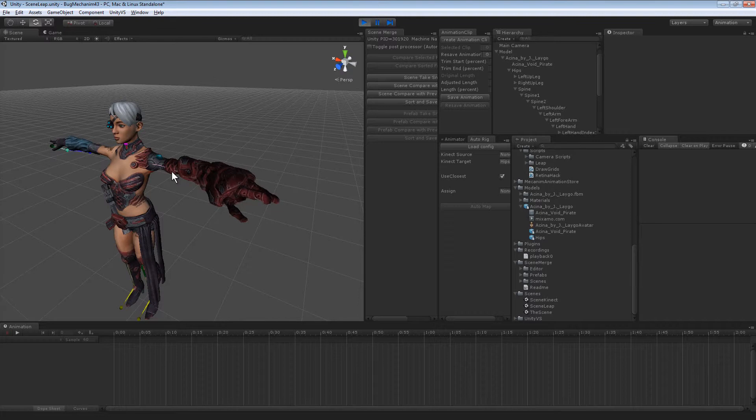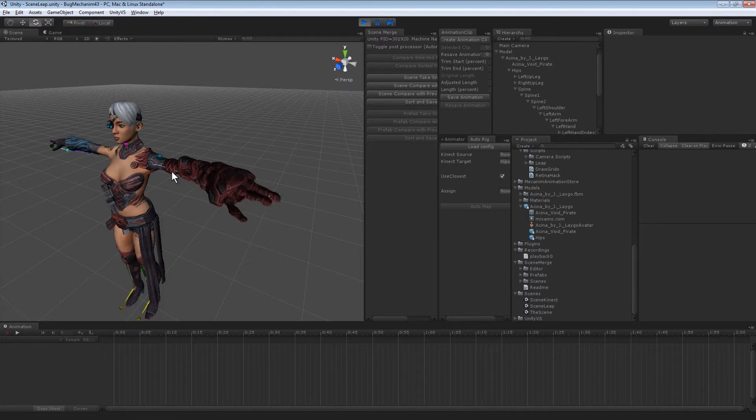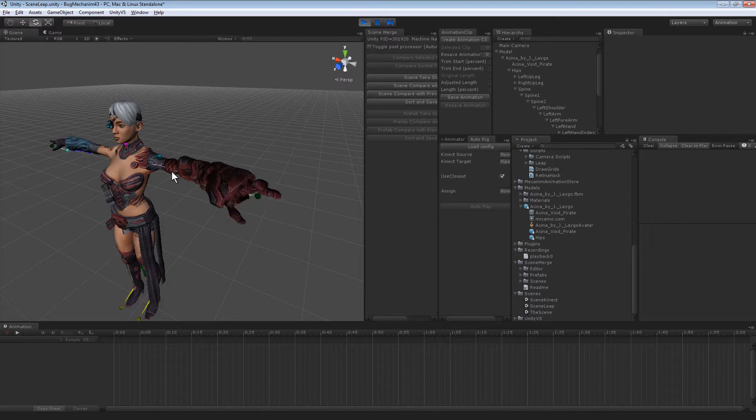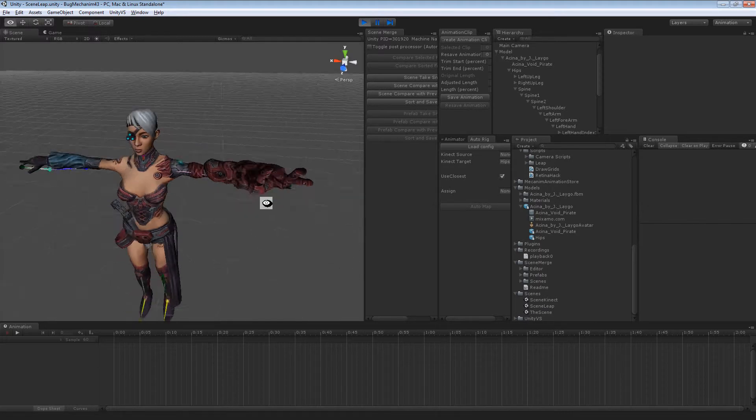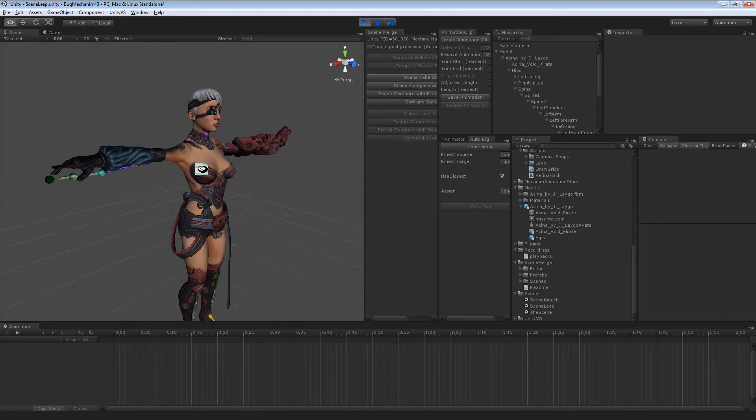The Leap SDK doesn't tell me which pointable maps to a specific finger, but I can kind of guess based on their IDs and move them around. That's the claw hand. Let's switch to a regular hand.